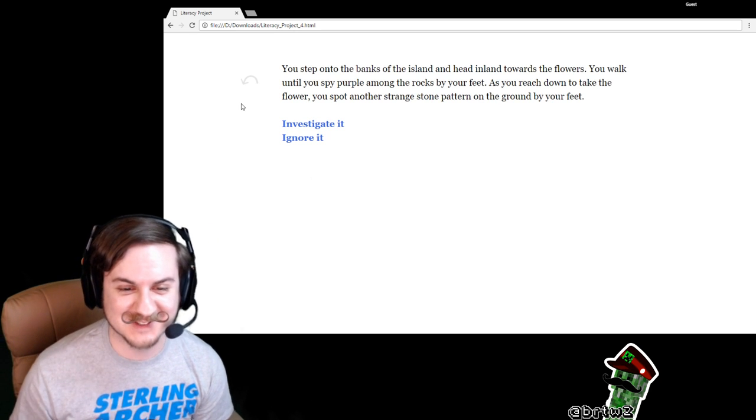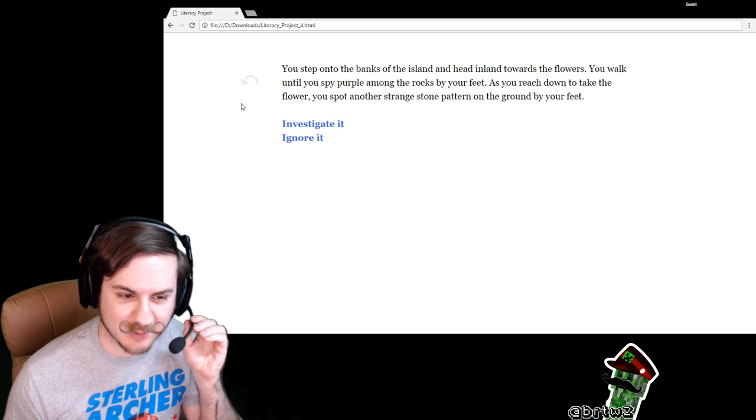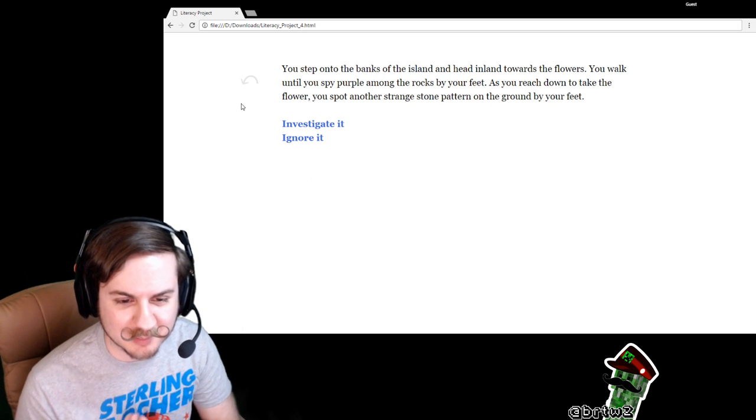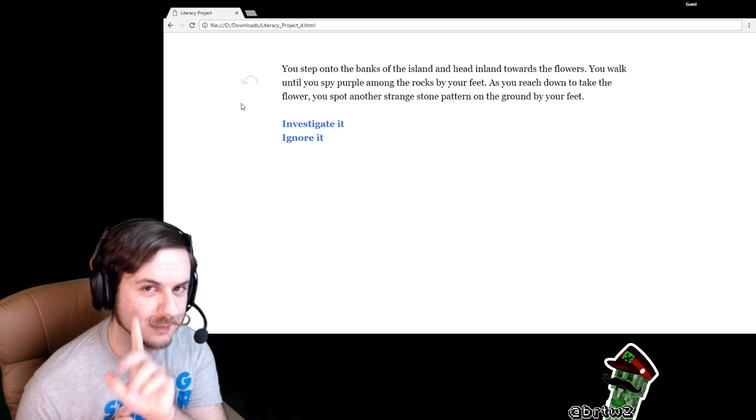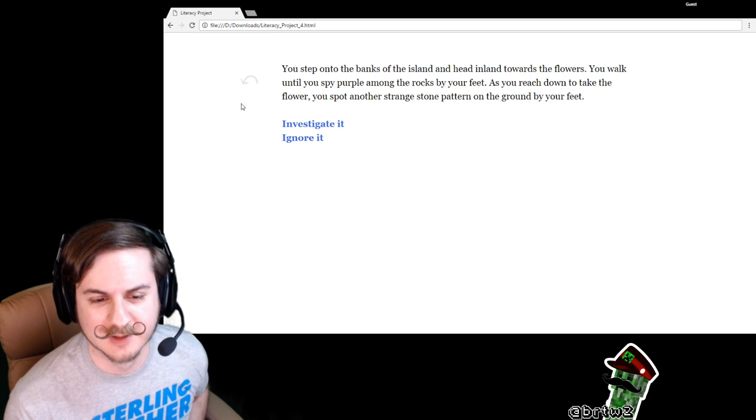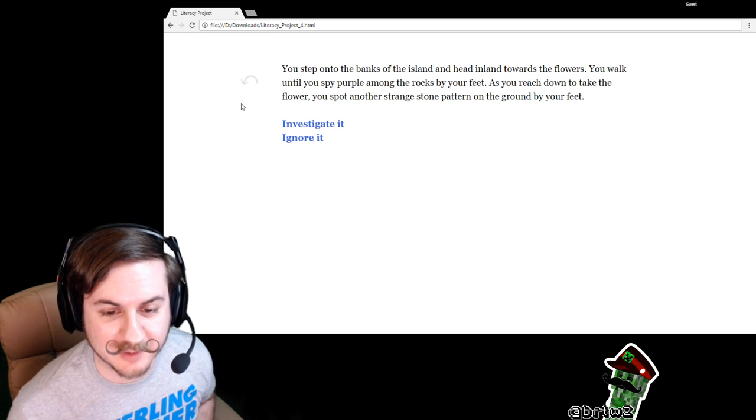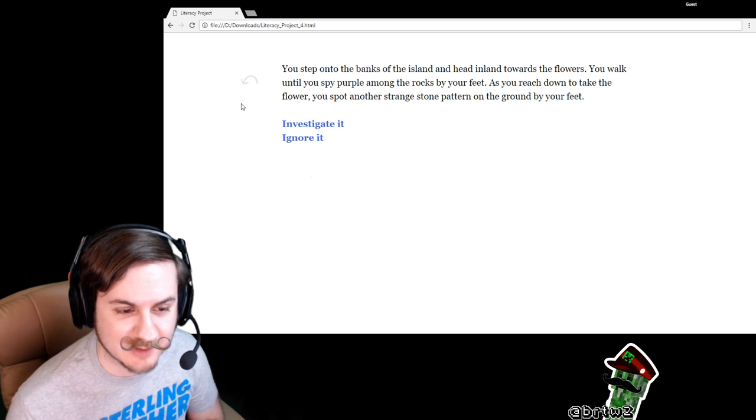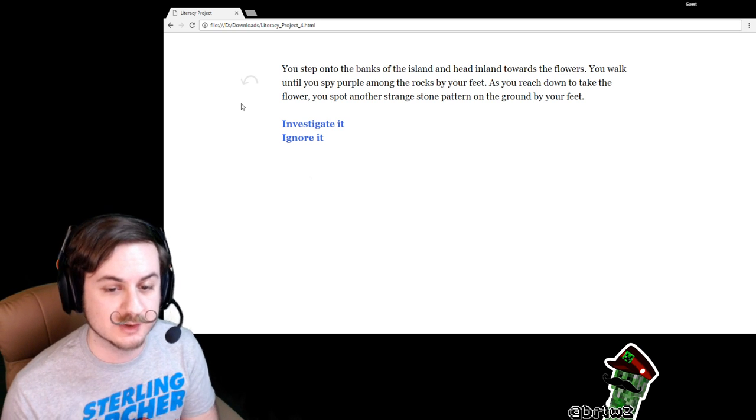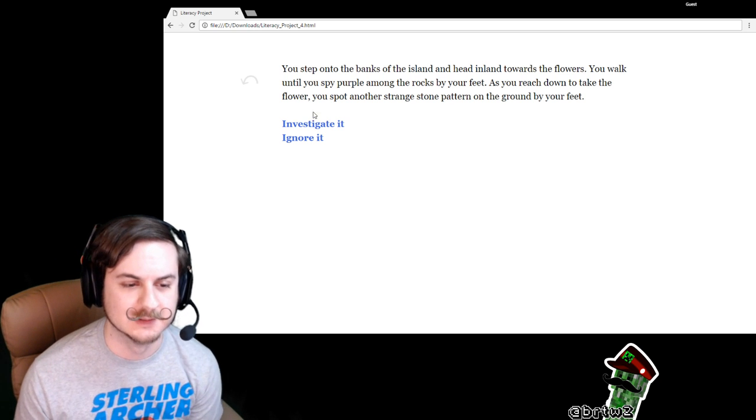You step onto the banks of the island and head inland towards the flowers. You walk until you spy purple amongst the rock. I would have gone with amongst, by the way. One of my favorite words. The rocks by your feet. As you reach down to take the flower, you spot another strange stone pattern on the ground by your feet.